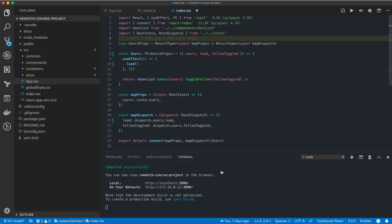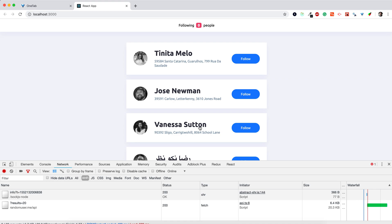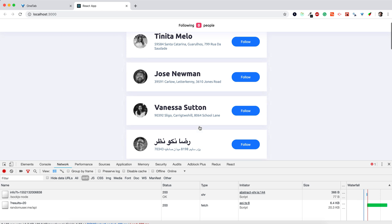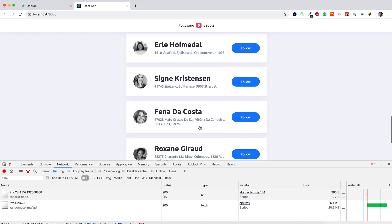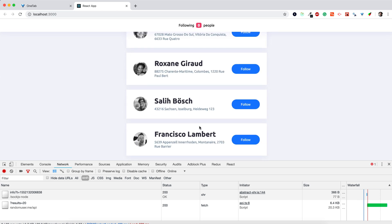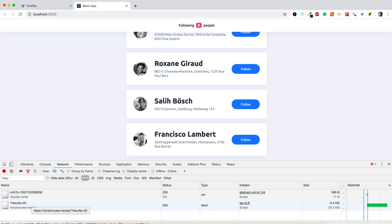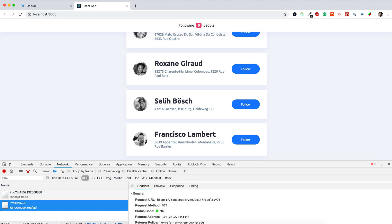Now if we save the changes and switch to the browser, we can already see that we have a much larger list of users, and if we check the network tab we can see that this time users are being loaded from an actual API.